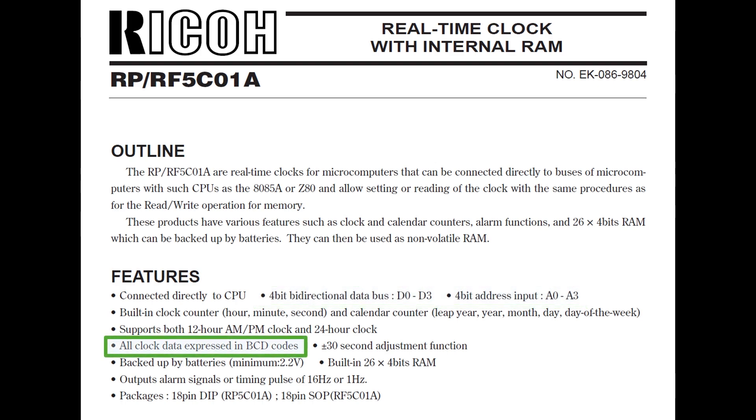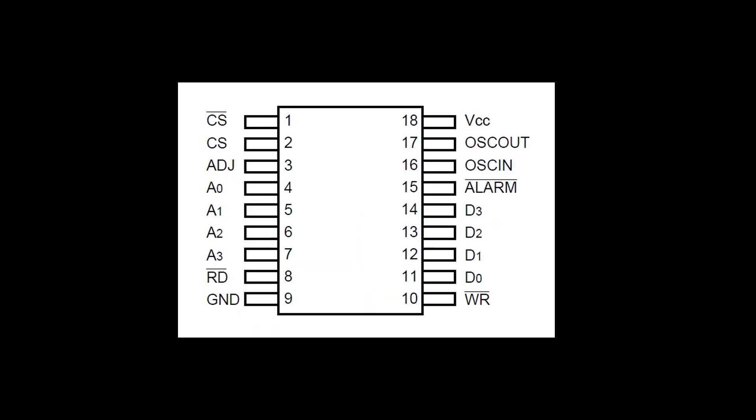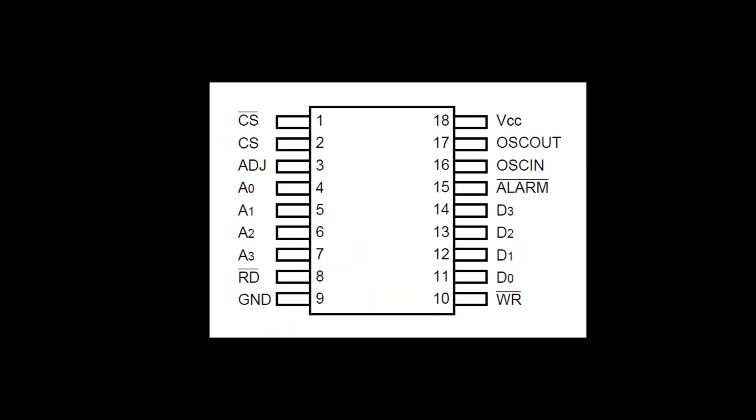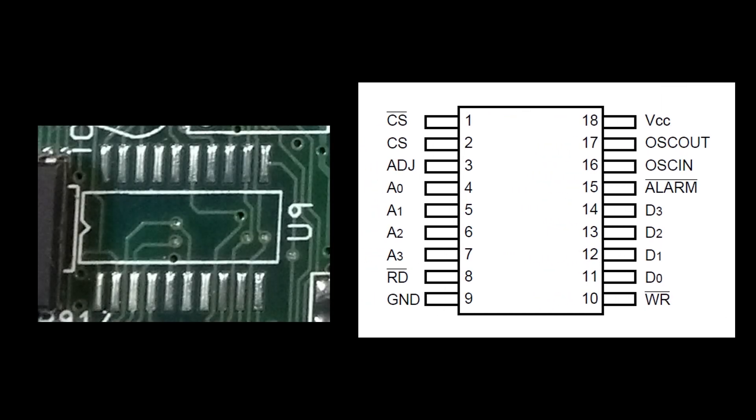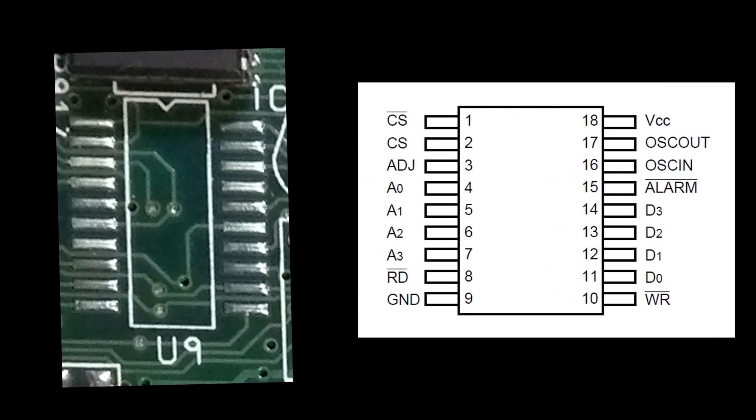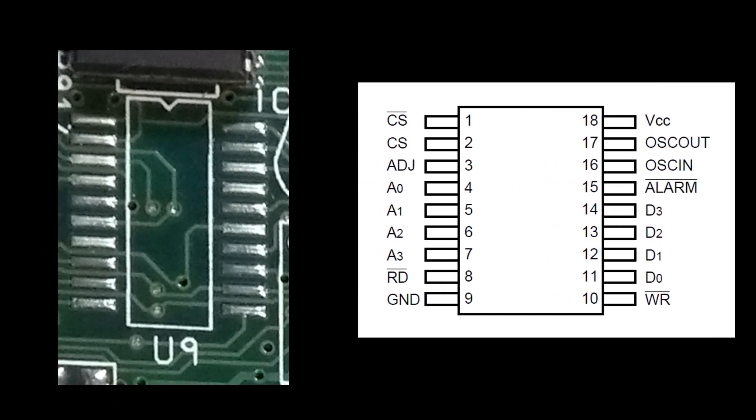And another thing of note is that the clock data is expressed in BCD codes. And BCD stands for binary-coded decimal. So what it's basically going to say is that each digit in the clock is coming out as binary, but it's just one decimal digit. We'll come to that in a bit. So there's the actual package for what would have been installed on the Amiga. And there's the place where it's supposed to go at U9.